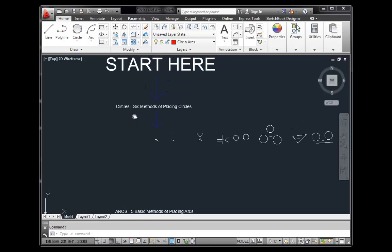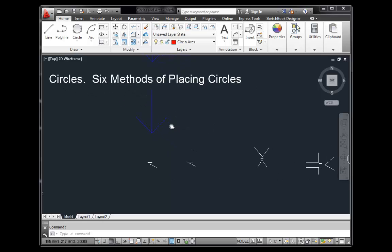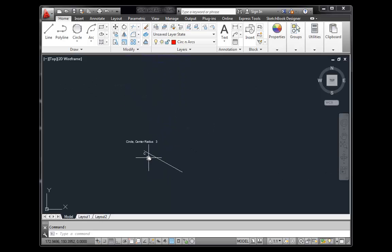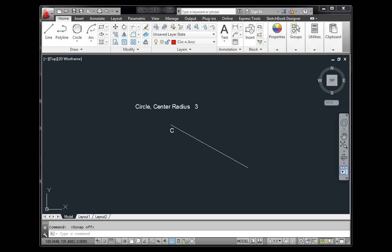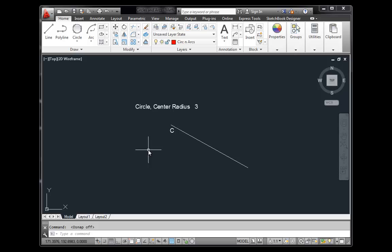We'll start where it says 'start here.' The first area to look at is circles — six methods of placing circles. We'll see several ways of placing circles accurately, but first we need to turn on a few options and understand their significance. We'll turn on Object Snap for snapping correctly. The Object Snap mode is right there — I'm going to leave it off for now just to see what happens.